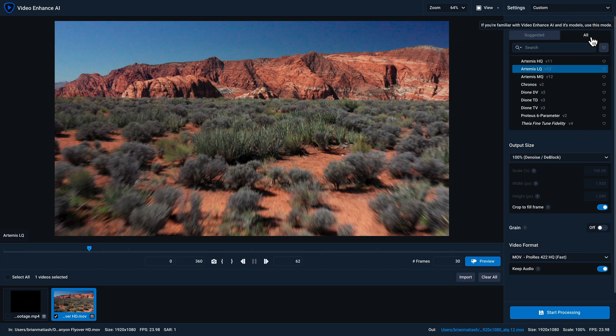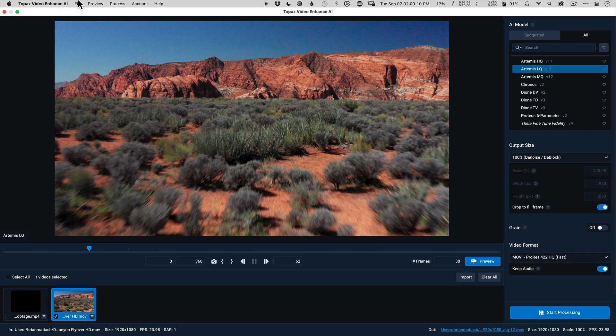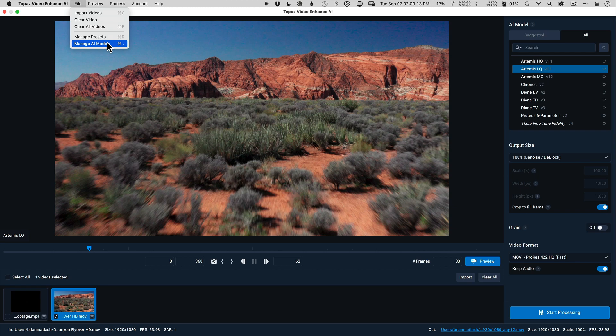In the all tab, you'll have access to all of the models that you have currently downloaded. And you can manage the models that you have downloaded using the AI model manager. To access that, go to the file menu and select manage AI models.